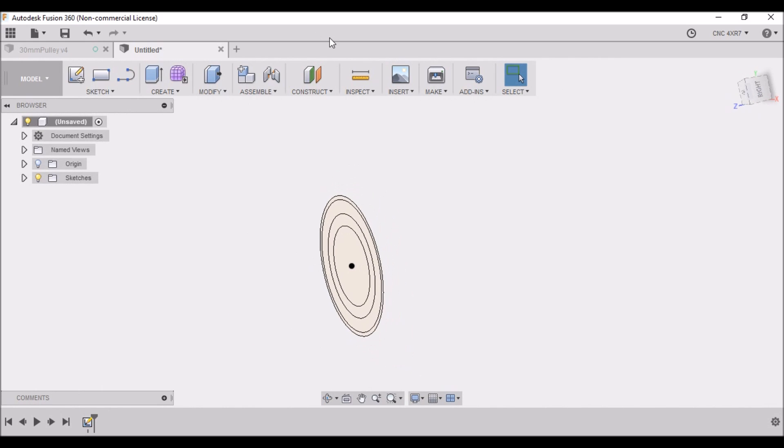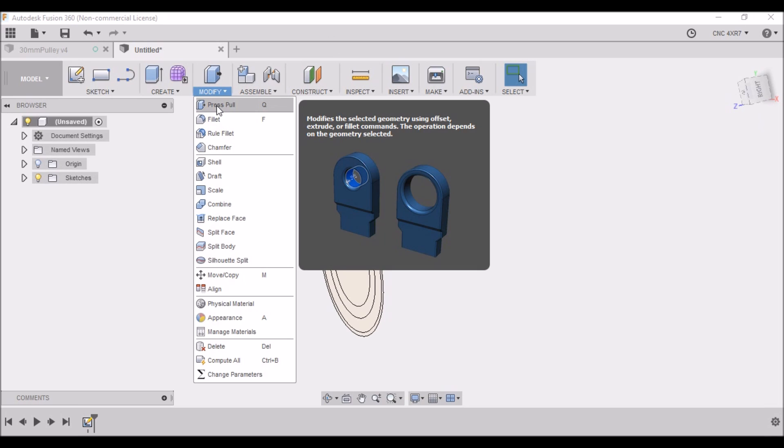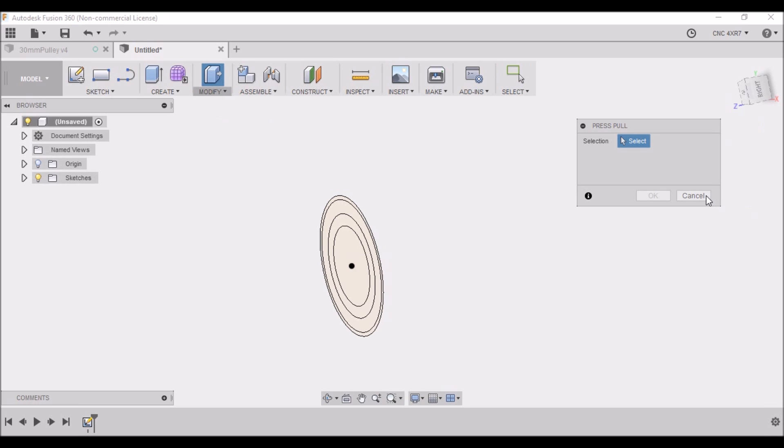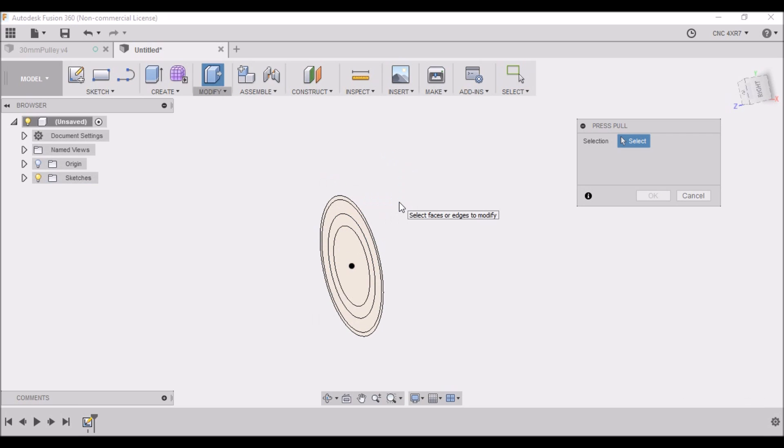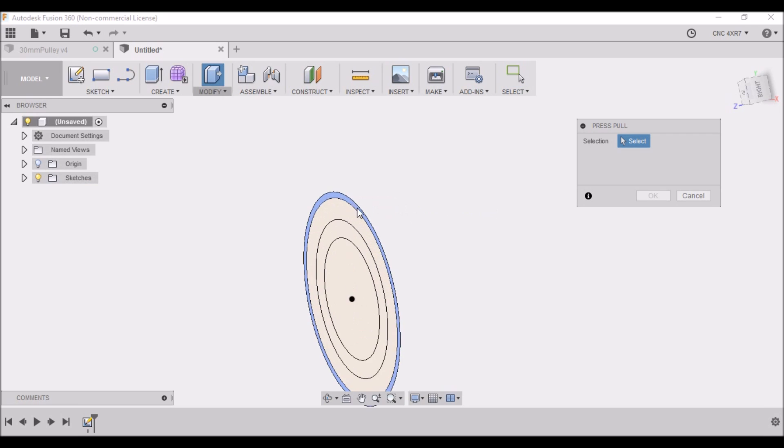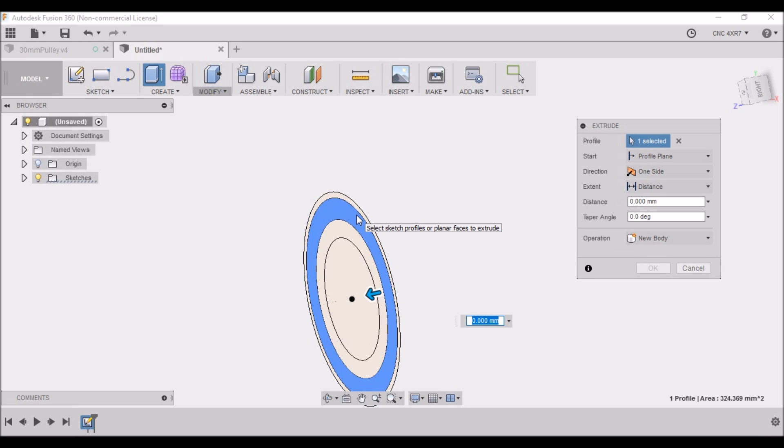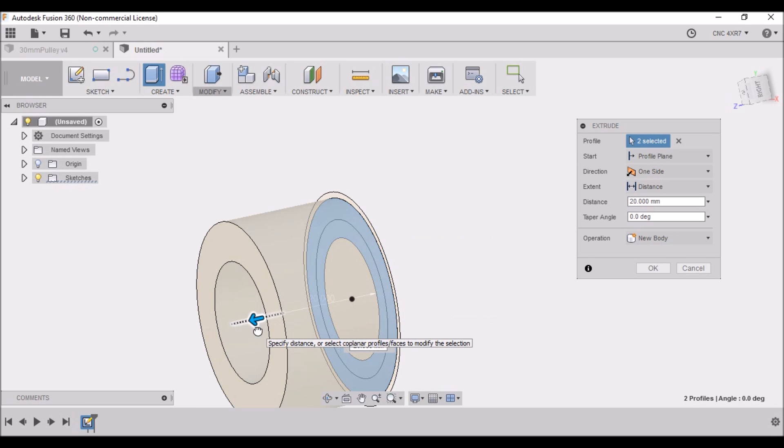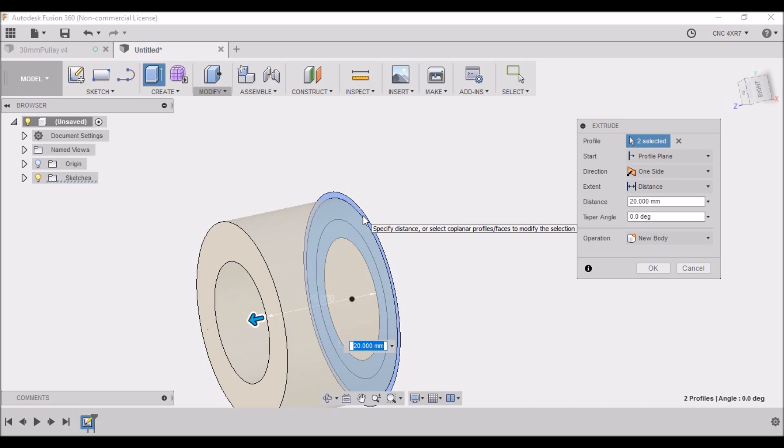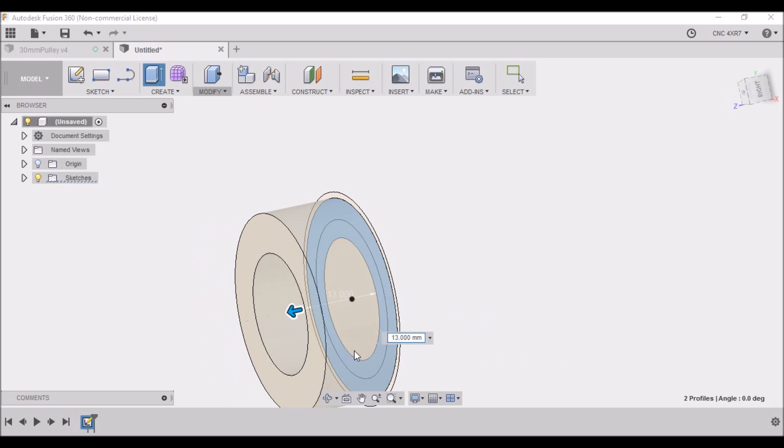Next, we want to go to Modify, Press/Pull. That's one way of getting there, or you can simply right-click here and hit Press/Pull. We want to take this main diameter, select it and this inner ring here. The roller is 30 millimeters - 2 millimeters for the lip and 26 for the length - so we're going to type in half of that, 13.